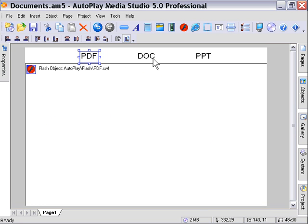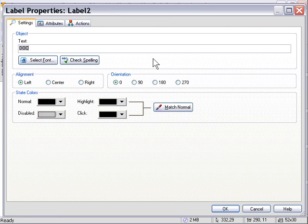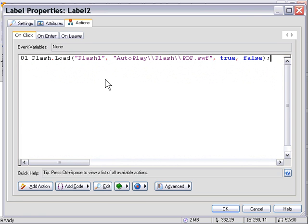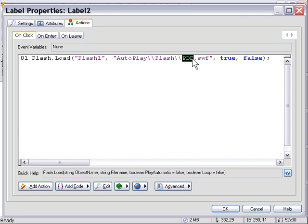So I can double-click my Doc label, and in the On Click area, press Control-V to paste the code, and simply change this PDF label to Doc, and that'll serve the Doc Swift.